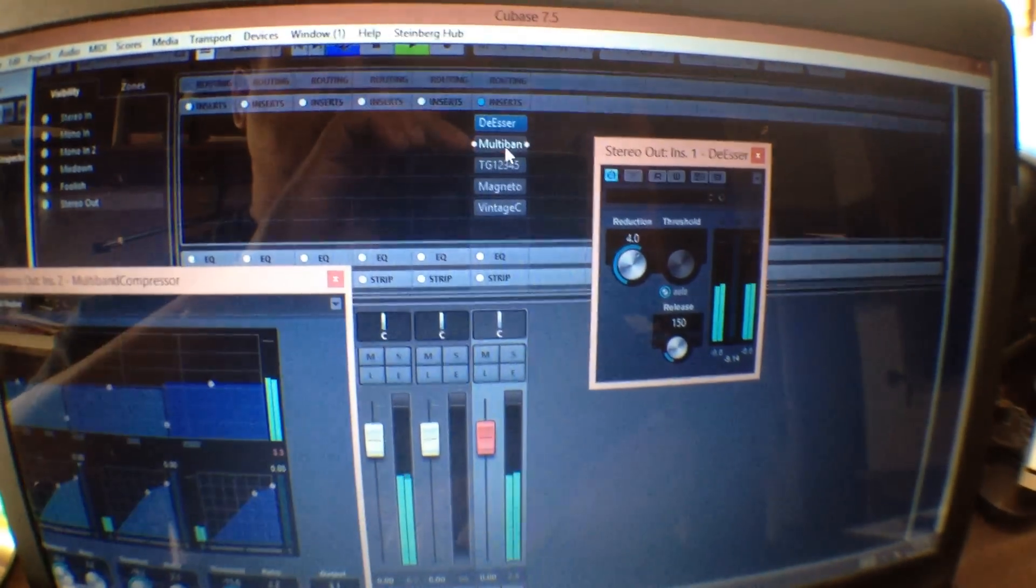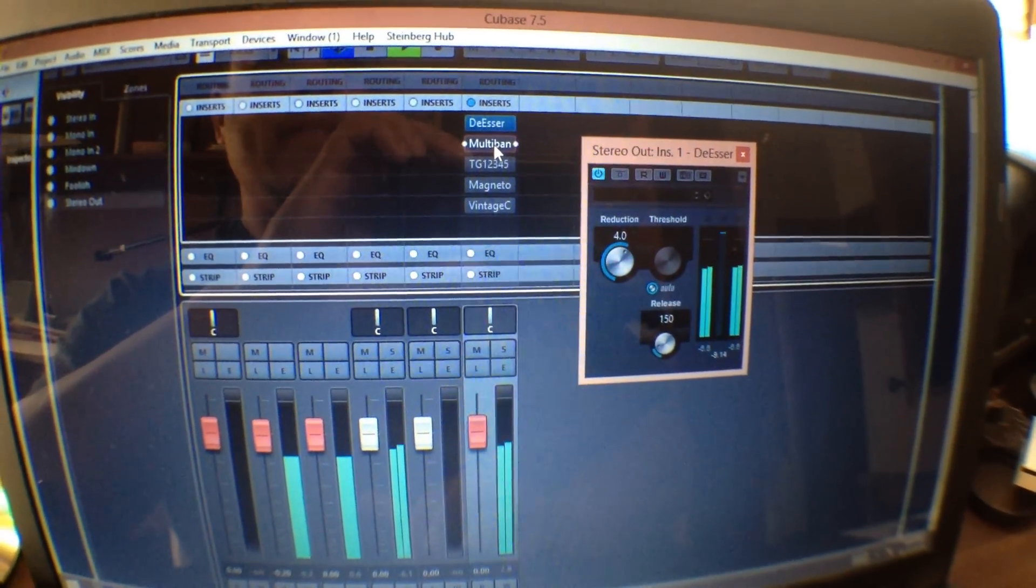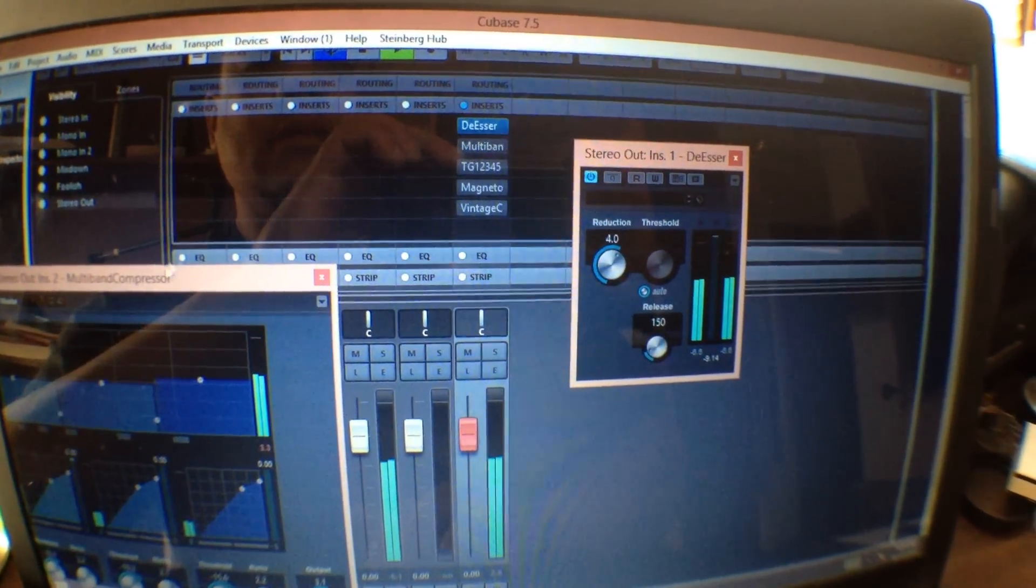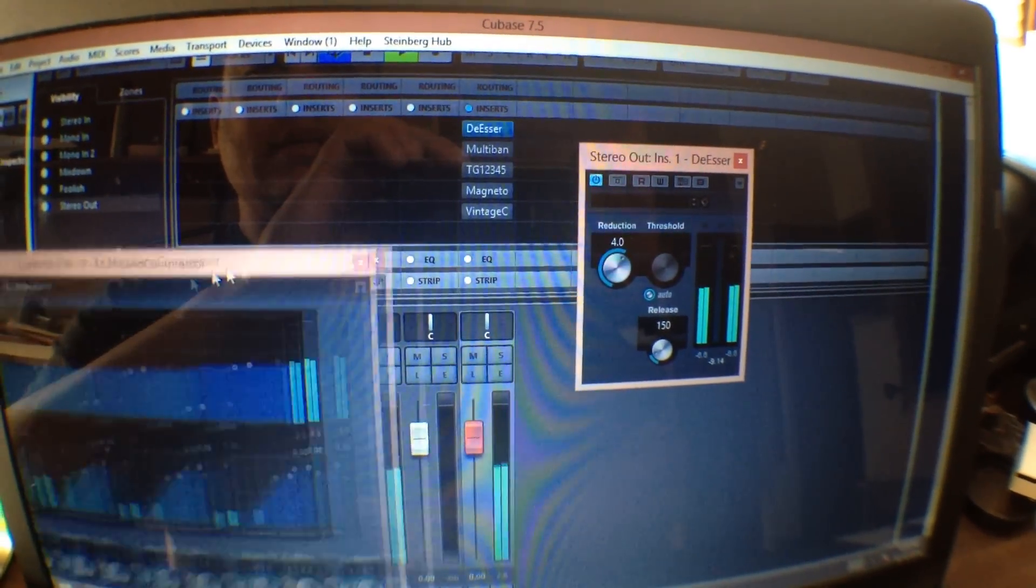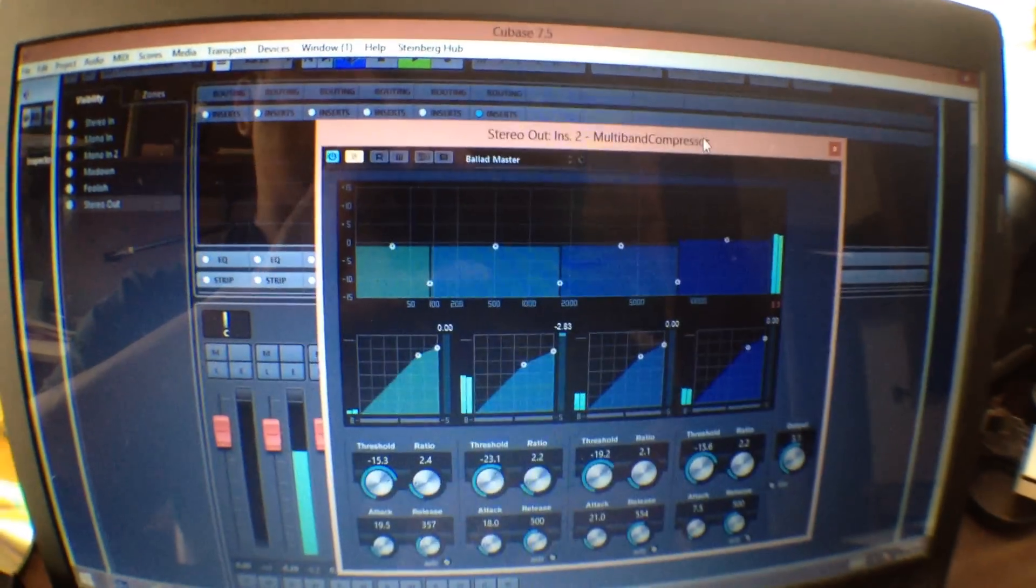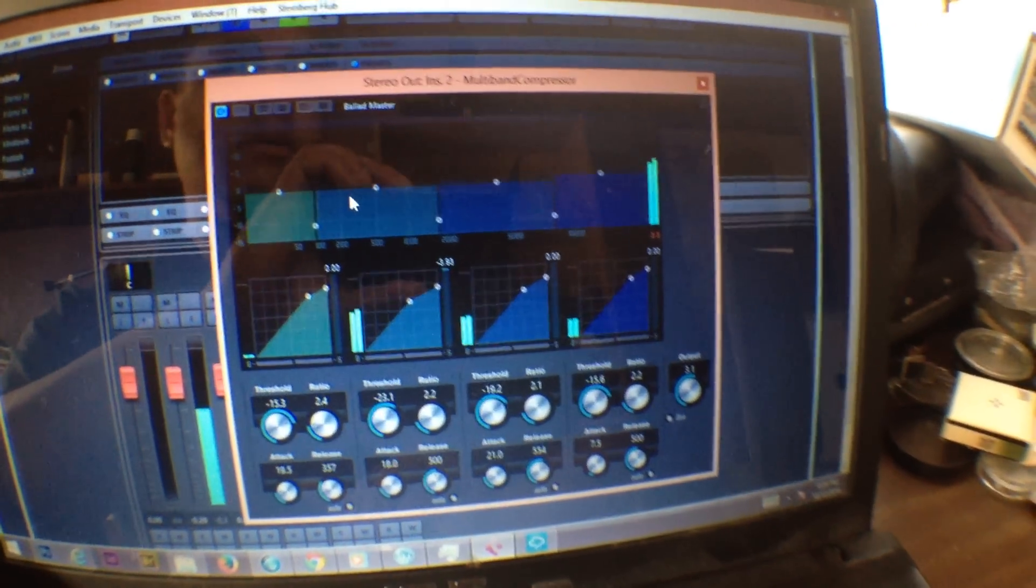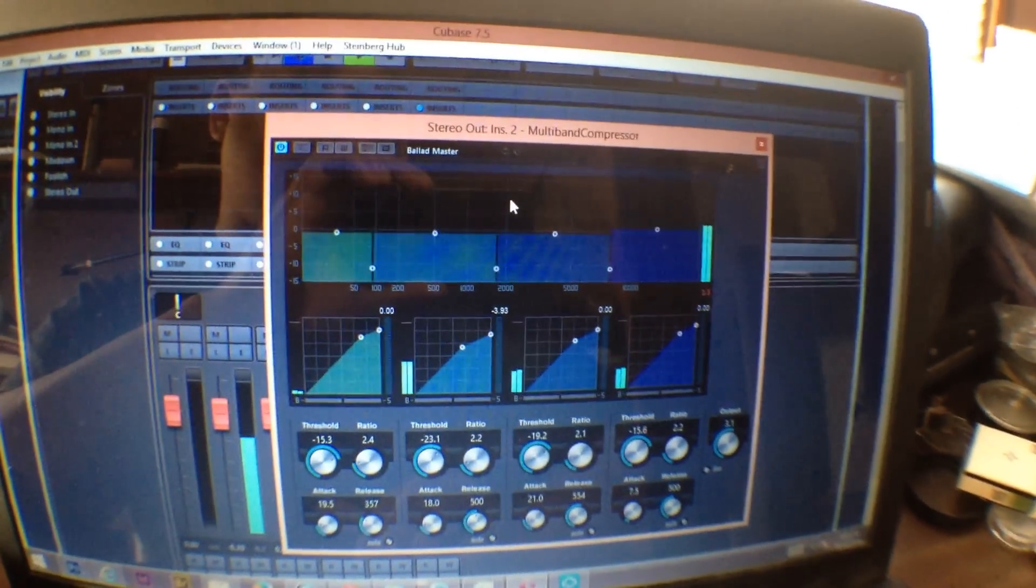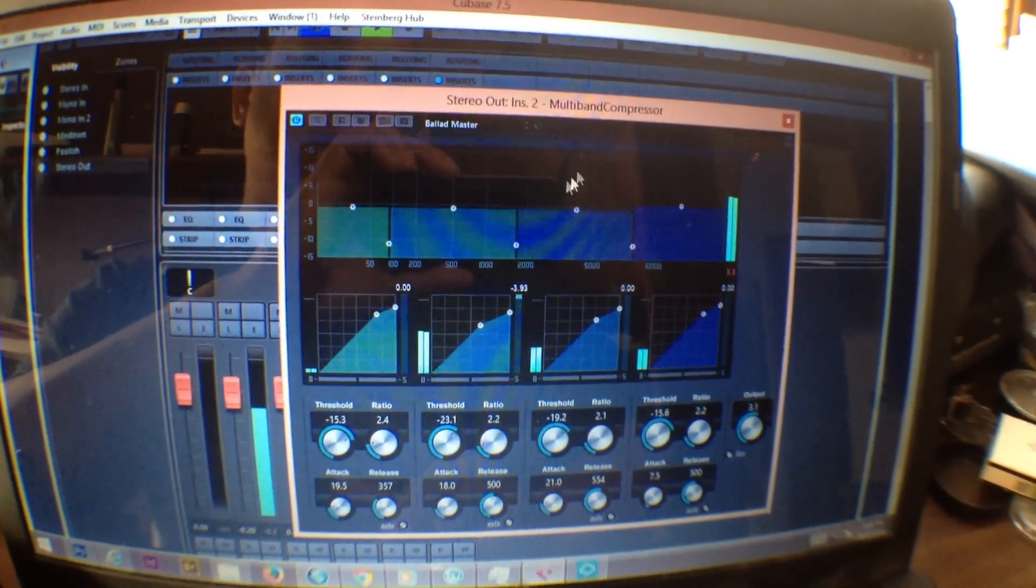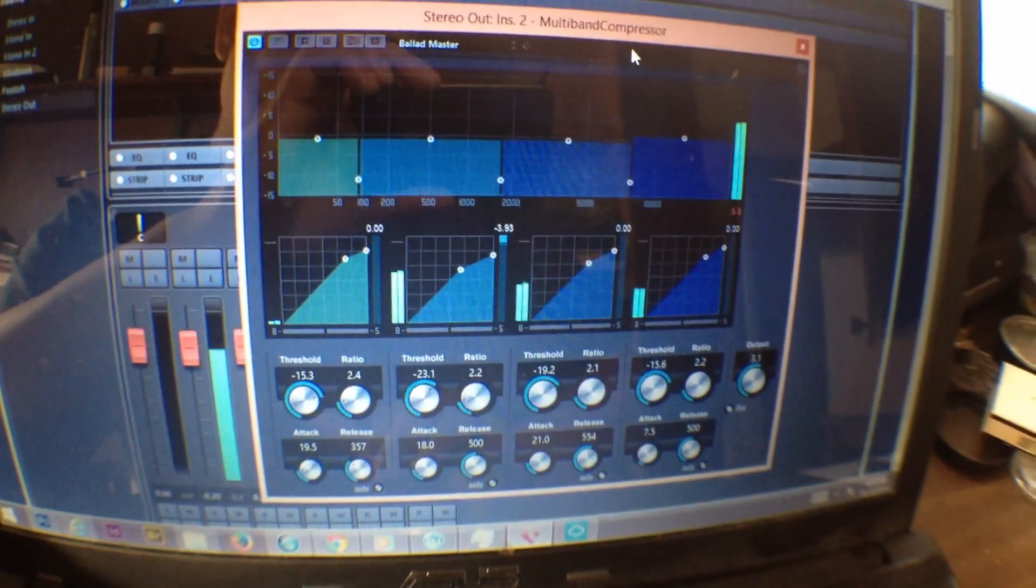Then next on the chain is a multiband compressor. It's good for multiband amplification and leveling. This one is the Cubase multiband.